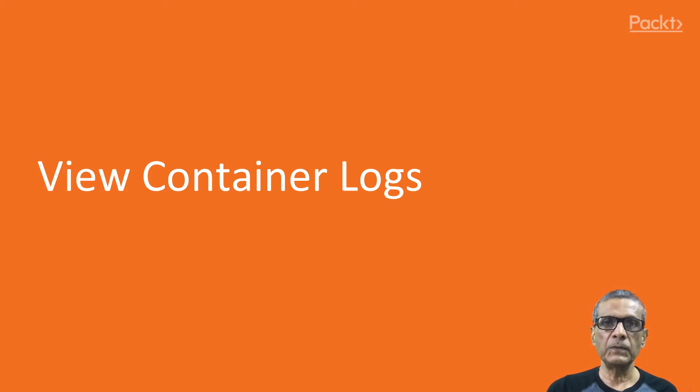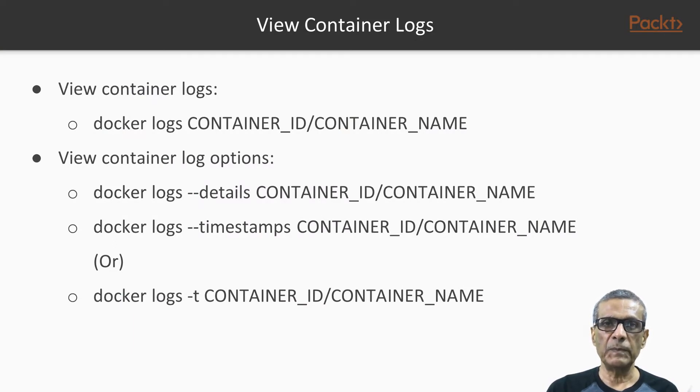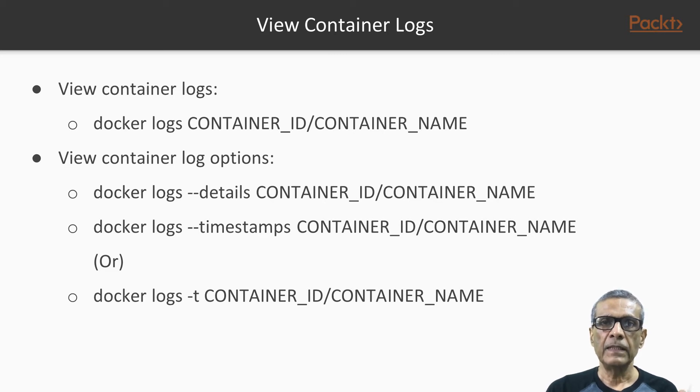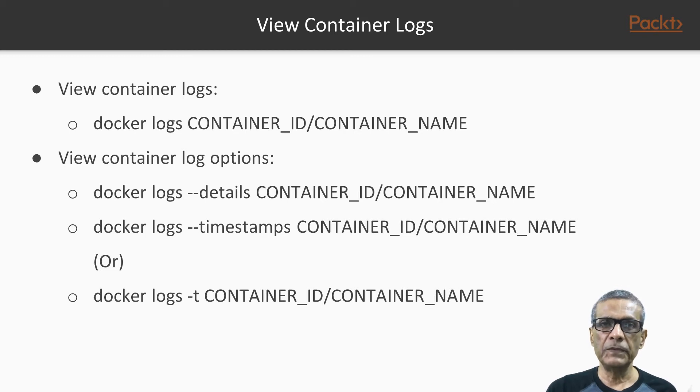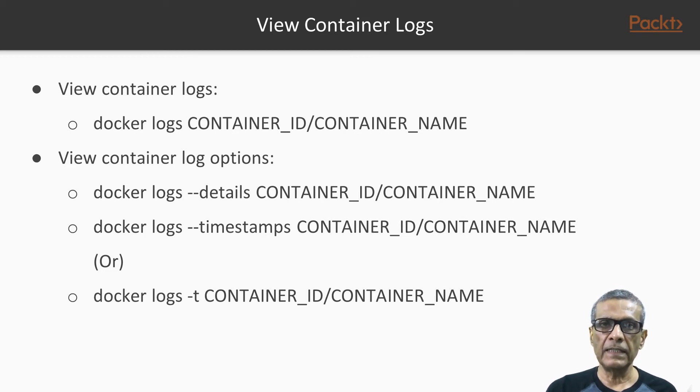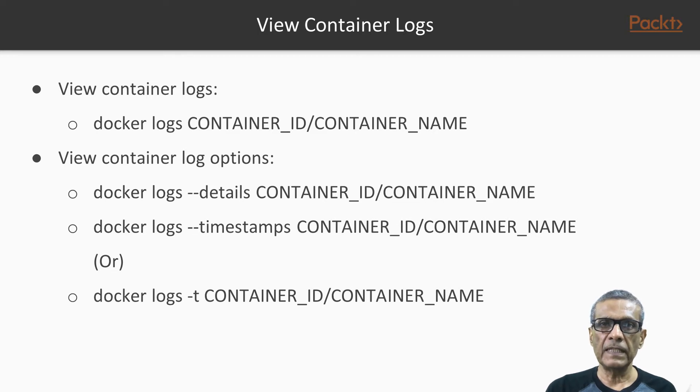The command used to view container log is docker logs followed by the container ID or the container name that we want to monitor. It is possible to view the logs of containers that are not running as well. So if a container exits or terminates unexpectedly while running, we can check its logs and try to identify the issue.